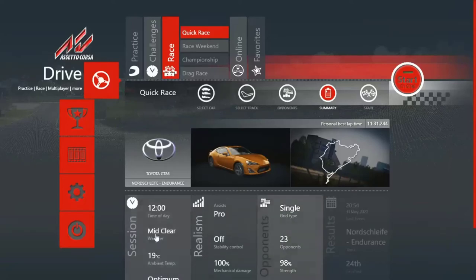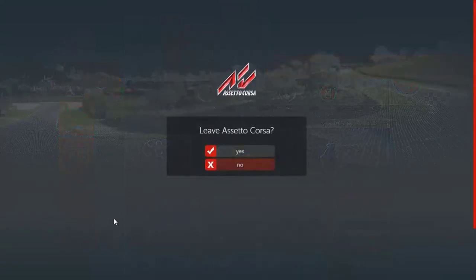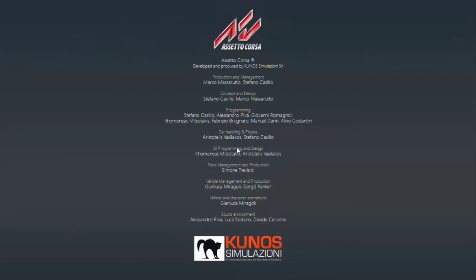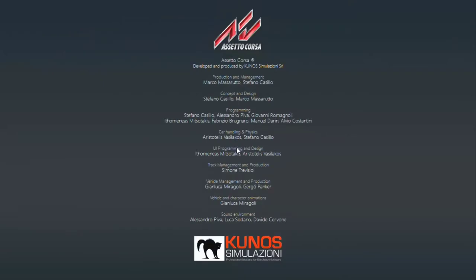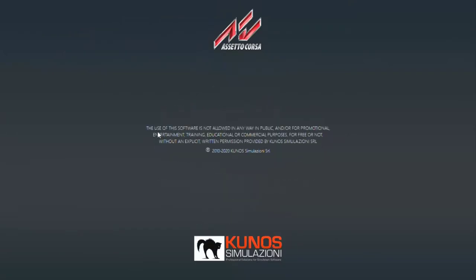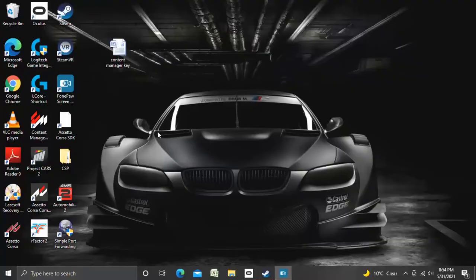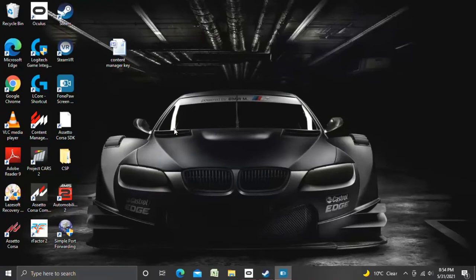So the first thing you need to do is leave Assetto Corsa, quit out, if you have a Logitech wheel like I do, jump on the internet and download Logitech G-Hub, install it on your computer and create a desktop icon. The icon should look like the one I have highlighted here.